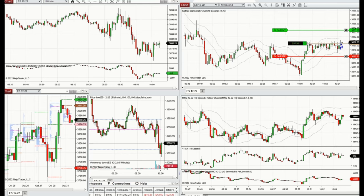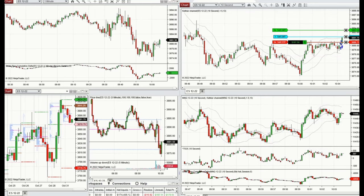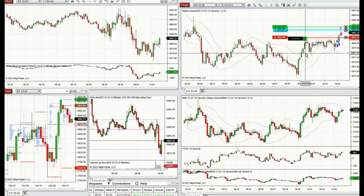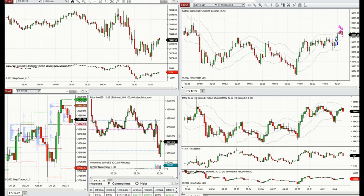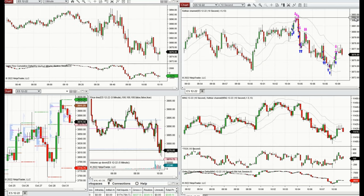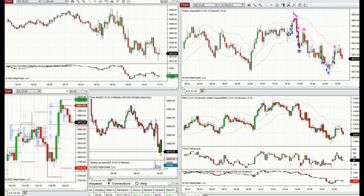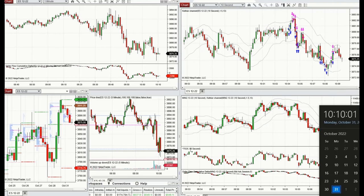These are some of my trades at the beginning of the New York market session, trading S&P 500 Futures. The channel is in an uptrend with alignment between structural and trading charts. I'm taking pullbacks repeatedly, taking long positions, and letting the ATM manage positions. Then as we get a downtrend, I take the downtrend channels as well.